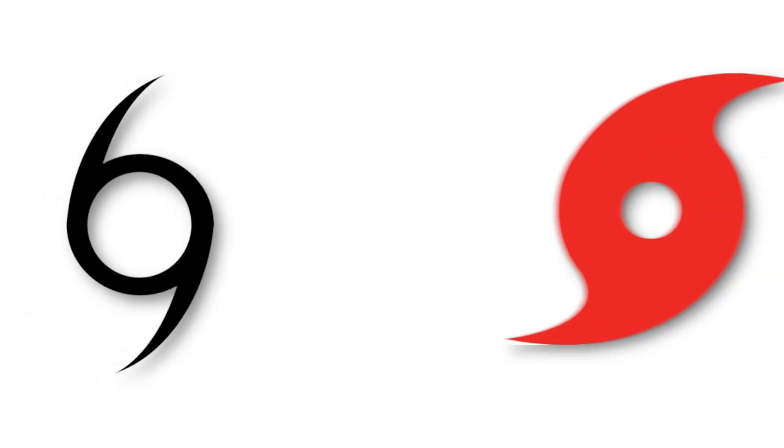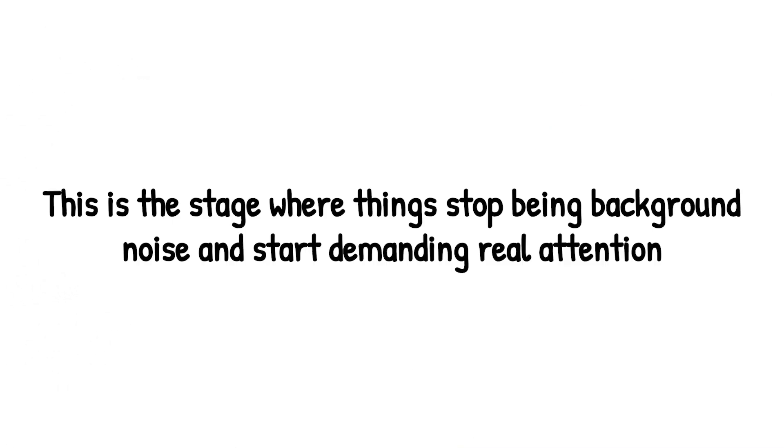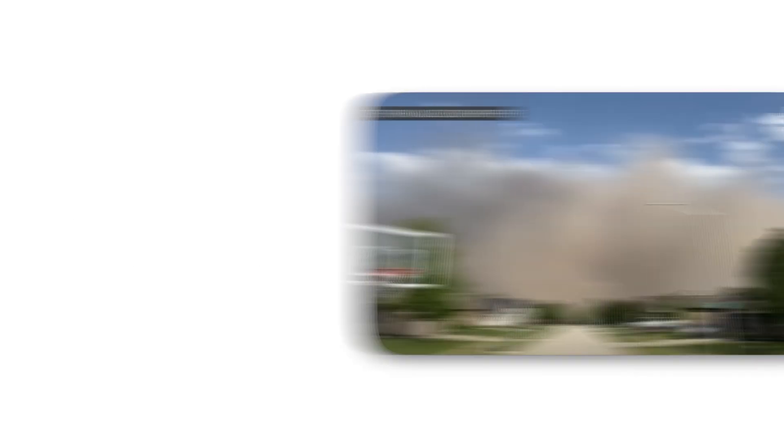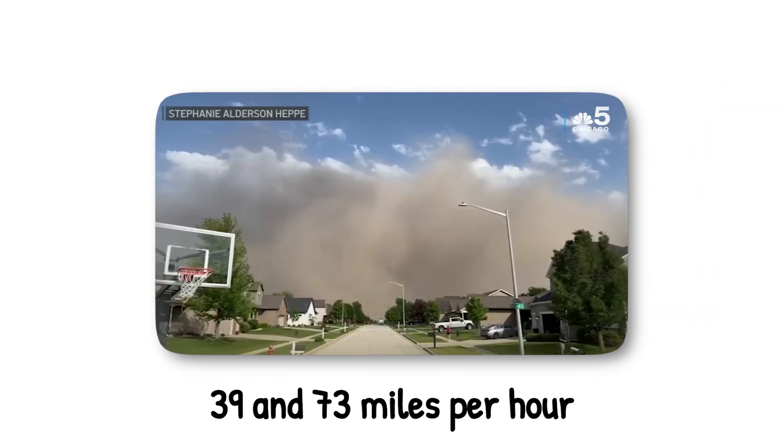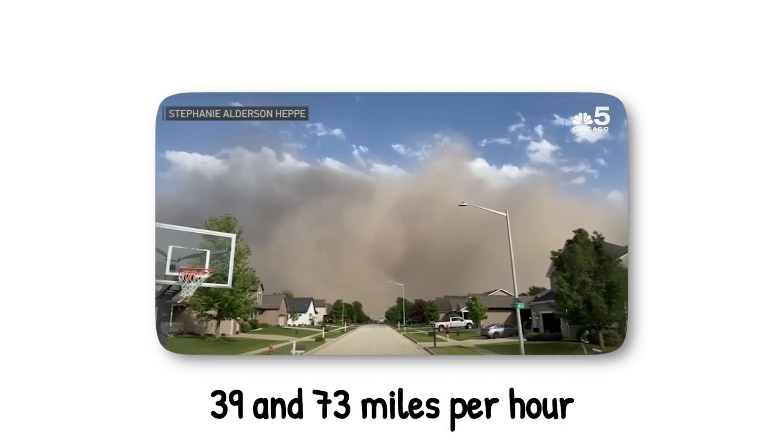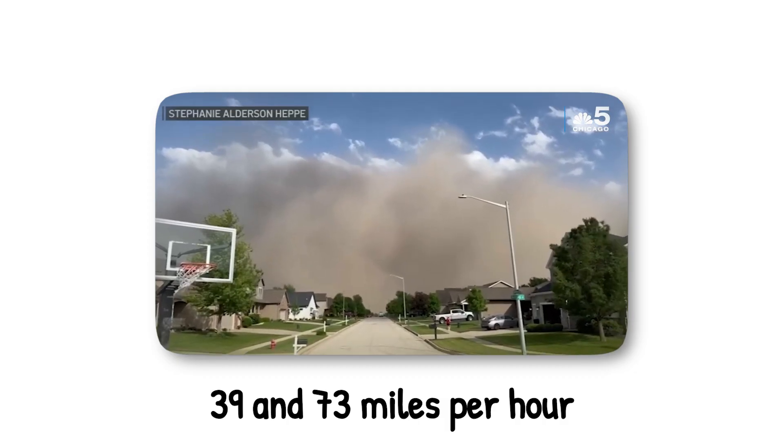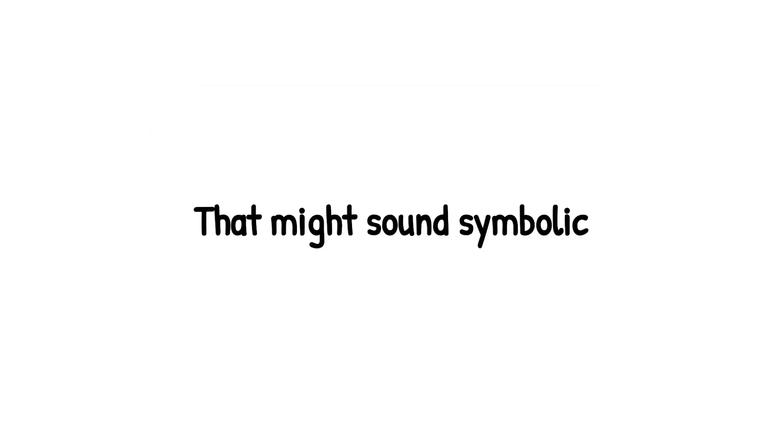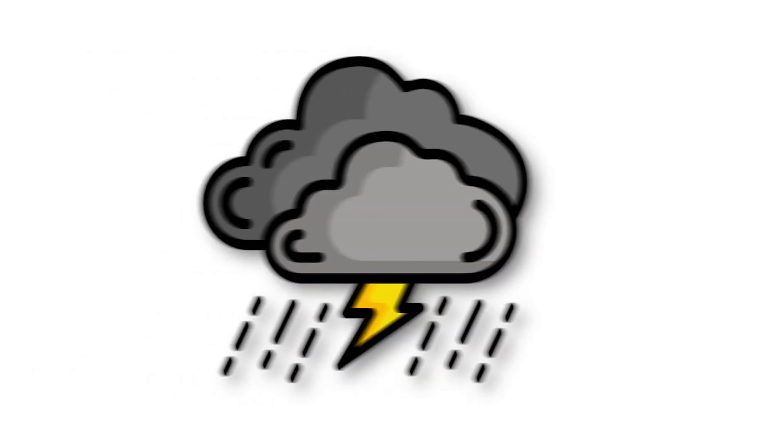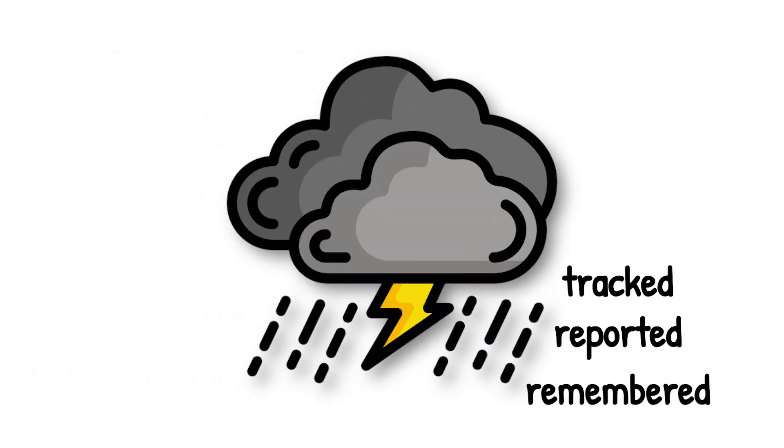Level 1. Once a tropical depression strengthens, it graduates into level 1, the tropical storm. This is the stage where things stop being background noise and start demanding real attention. With winds between 39 and 73 miles per hour, the system is strong enough to earn a name. That might sound symbolic, but it matters. Once a storm is named, it's officially tracked, reported, and remembered.